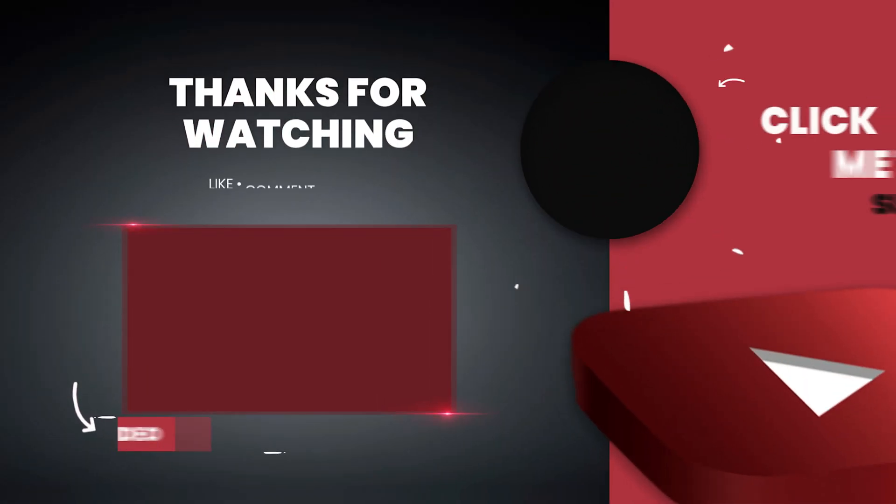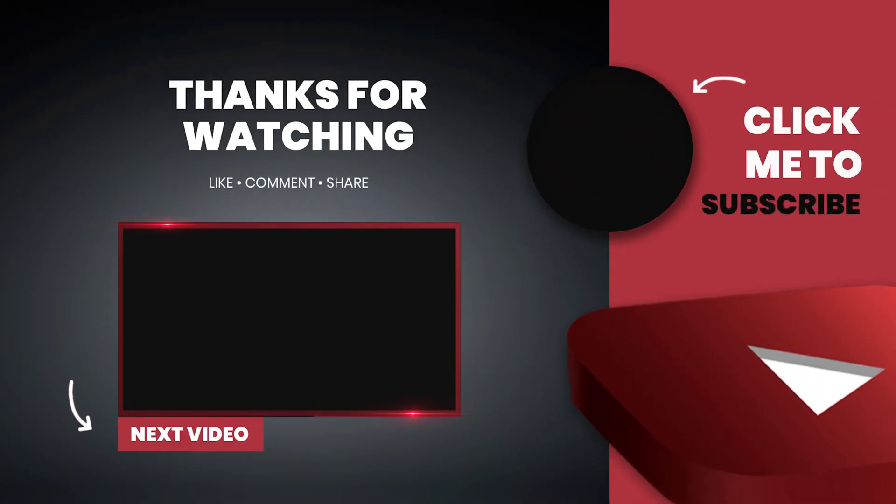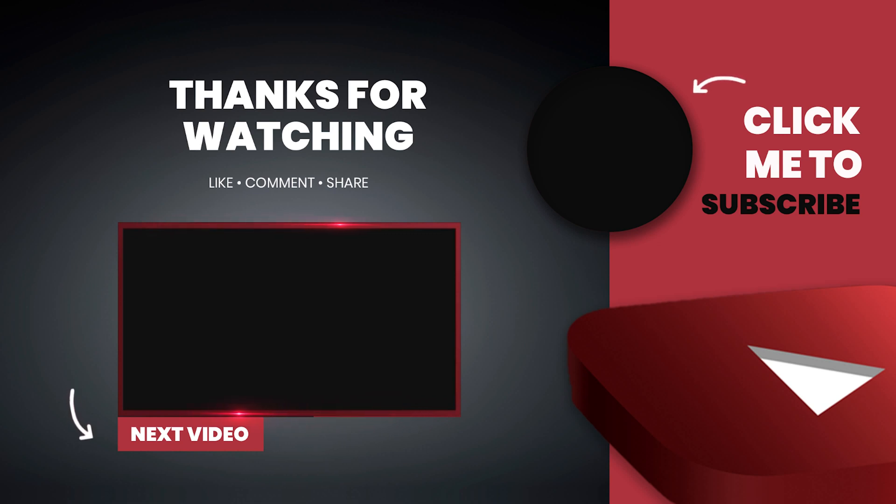Okay, so there are my export settings for YouTube video. Hope you found this one useful. If you have, please do give it a thumbs up. Catch you in the next one. Bye.